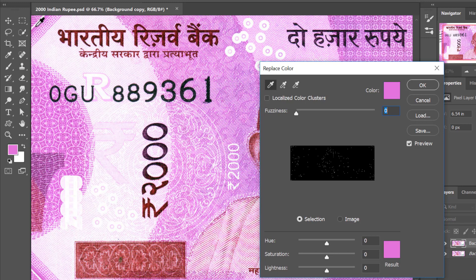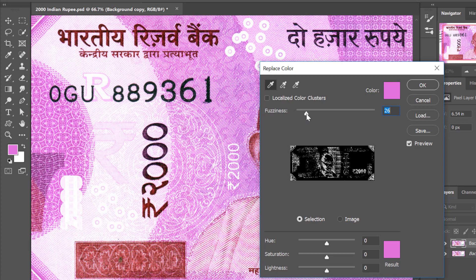Now you can see there's a Fuzziness slider. This slider will add more magenta to the equation when we increase it. So let me increase that a bit — and here you can see it has added different tones of magenta from all across our image. Let me add some more.